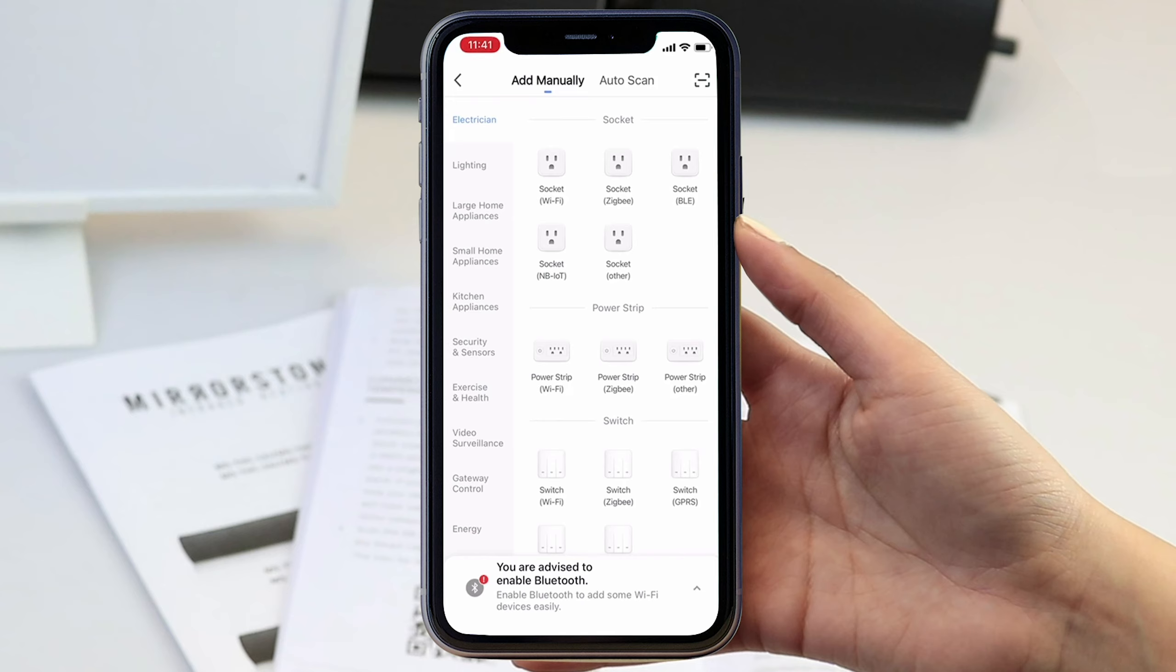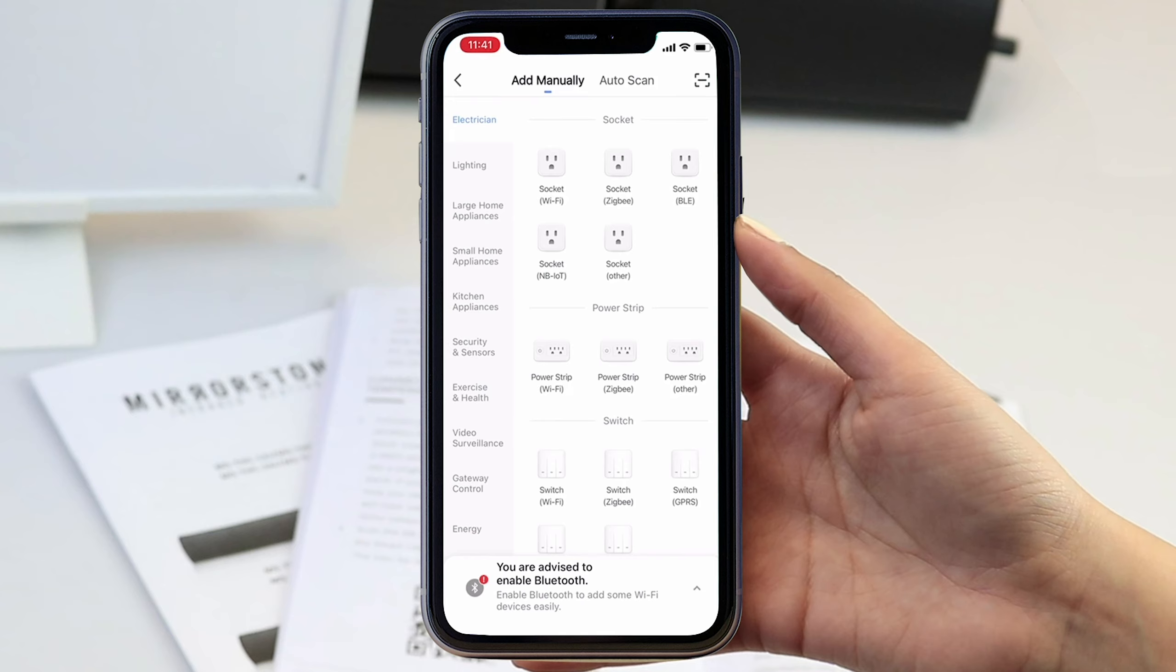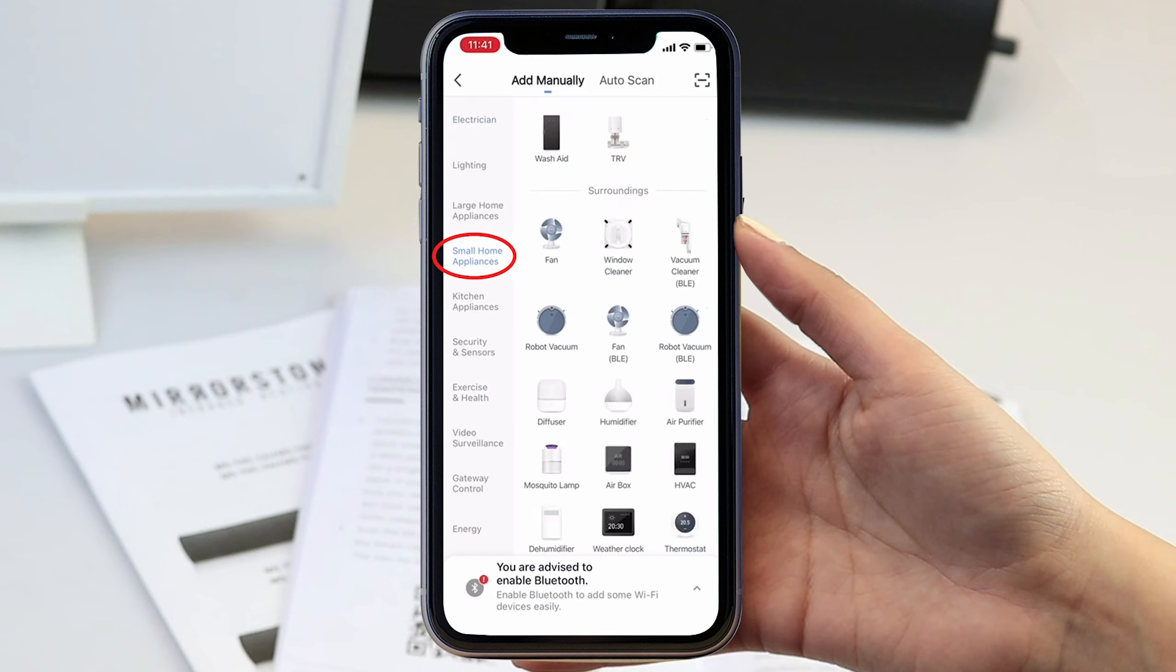On the next screen you will see a section named small home appliances on the left. Click into this category and scroll down to select heater to connect to your bar heater, or thermostat to connect to your panel.